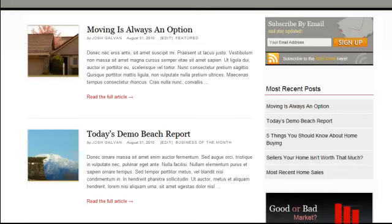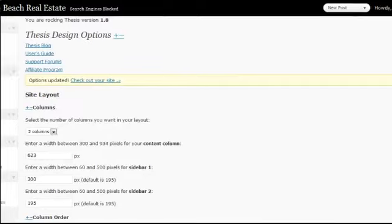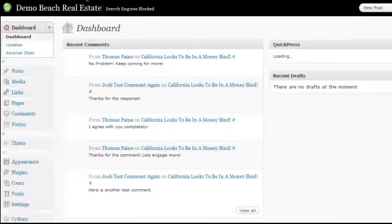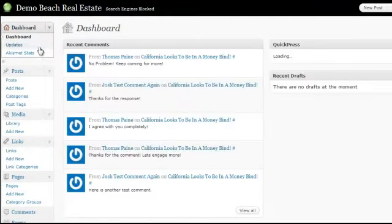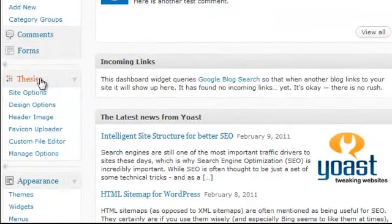Here's what you've got to do. Go to your admin panel and log into your dashboard. In your dashboard, click on the link that says under Thesis, click on Design Options.